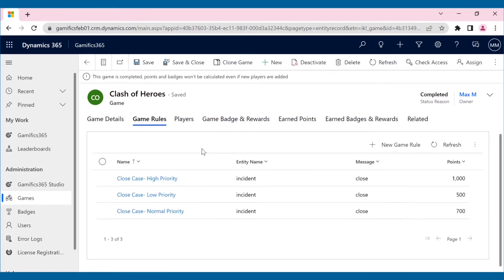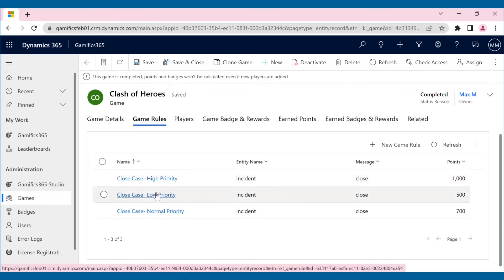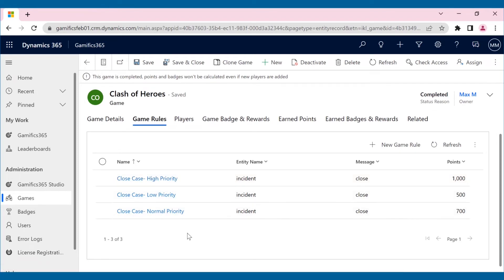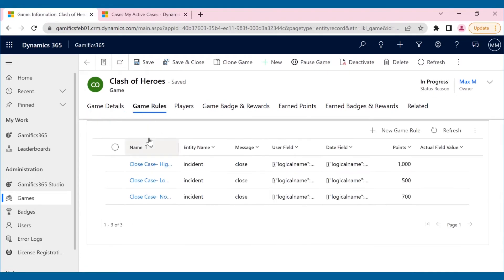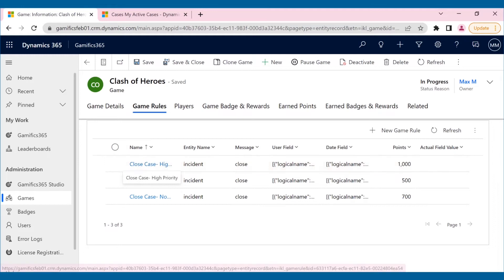To make things more fun and competitive, he has allocated different points for different priority cases. If the player resolves a high-priority case, he gets a thousand points, and so on.